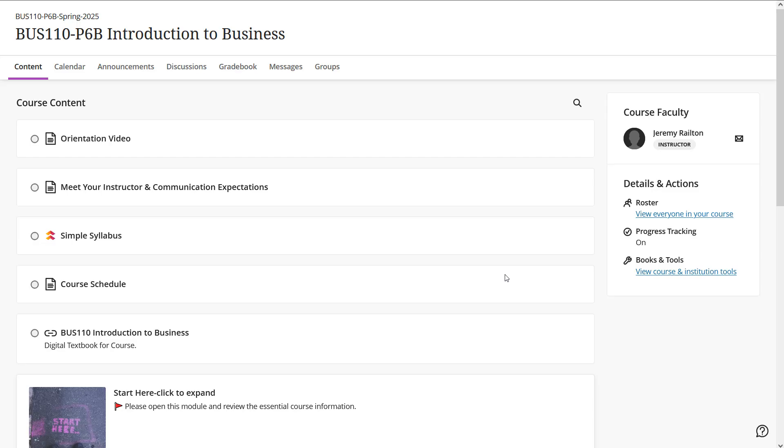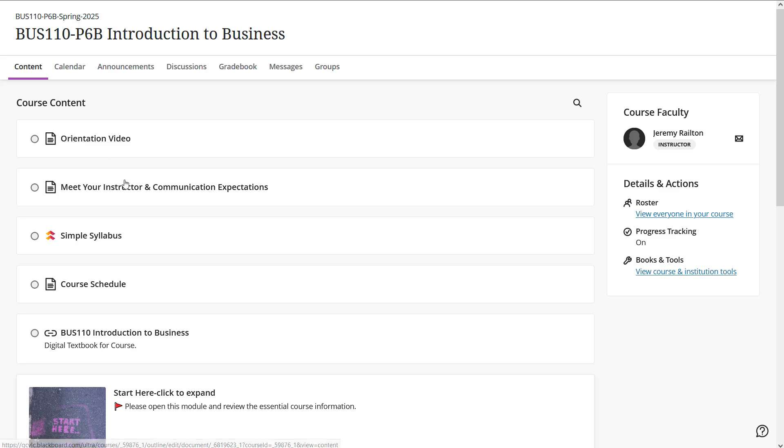Hi everyone, this is Business 110, Introduction to Business. My name is Jeremy Railton and I'll be your instructor this semester. In this video, I'll give you a brief walkthrough of how the course is going to work. The first item here is orientation video, where you'll find this video posted.